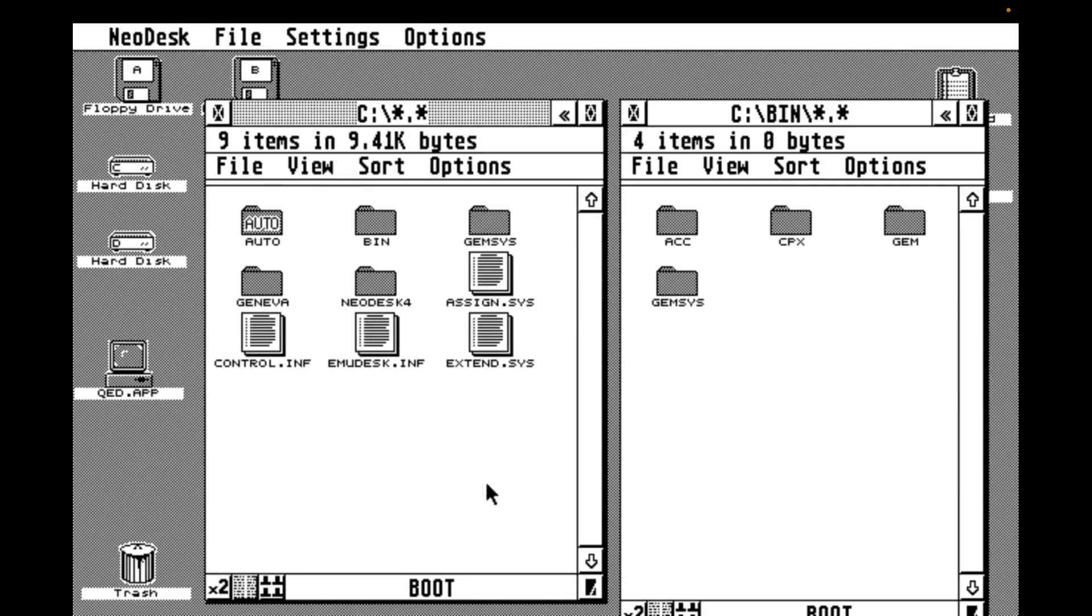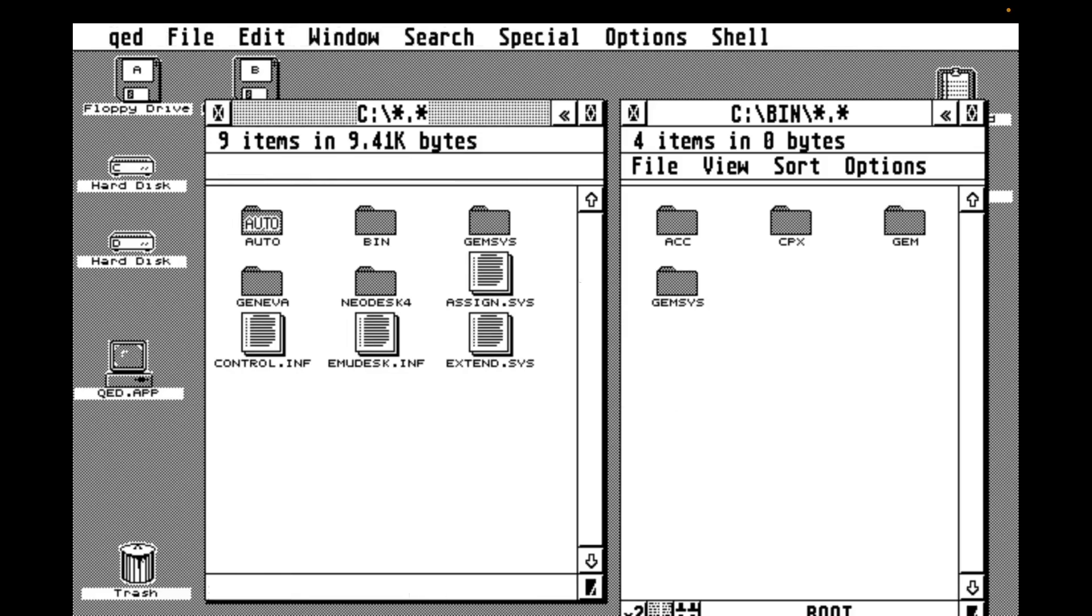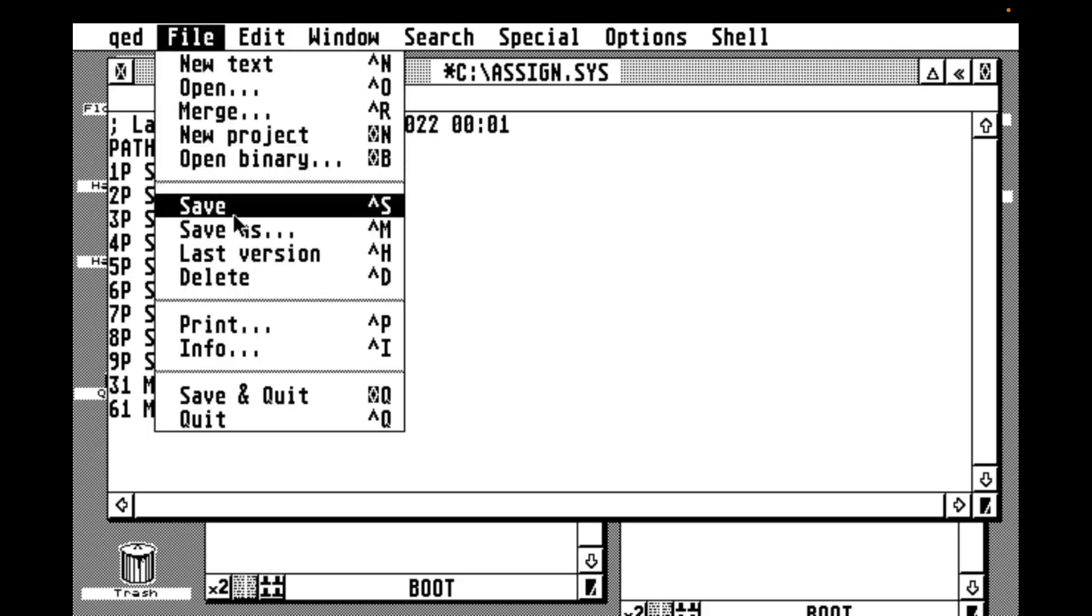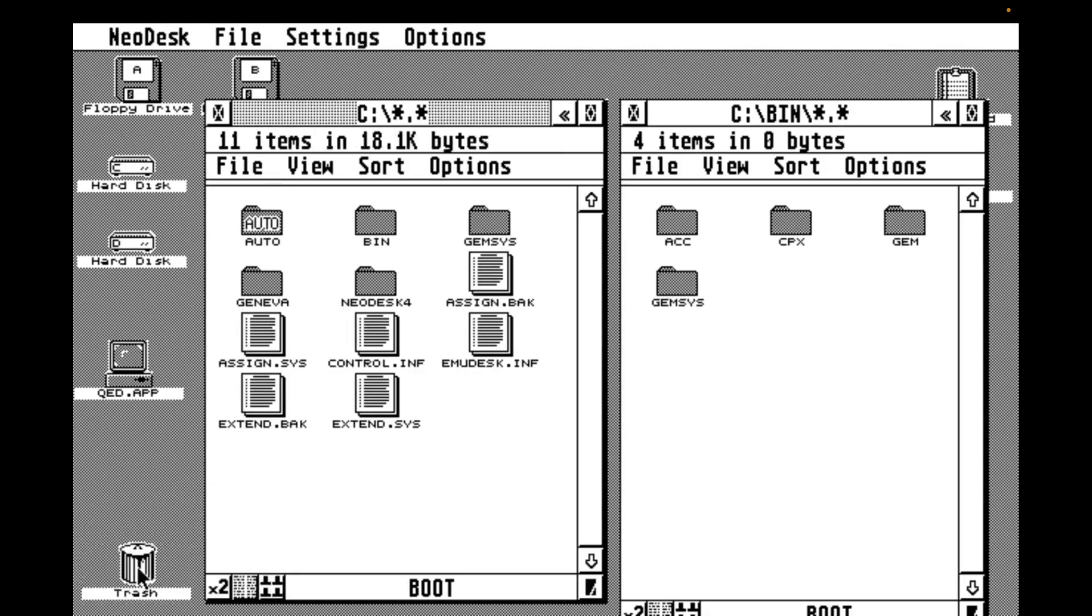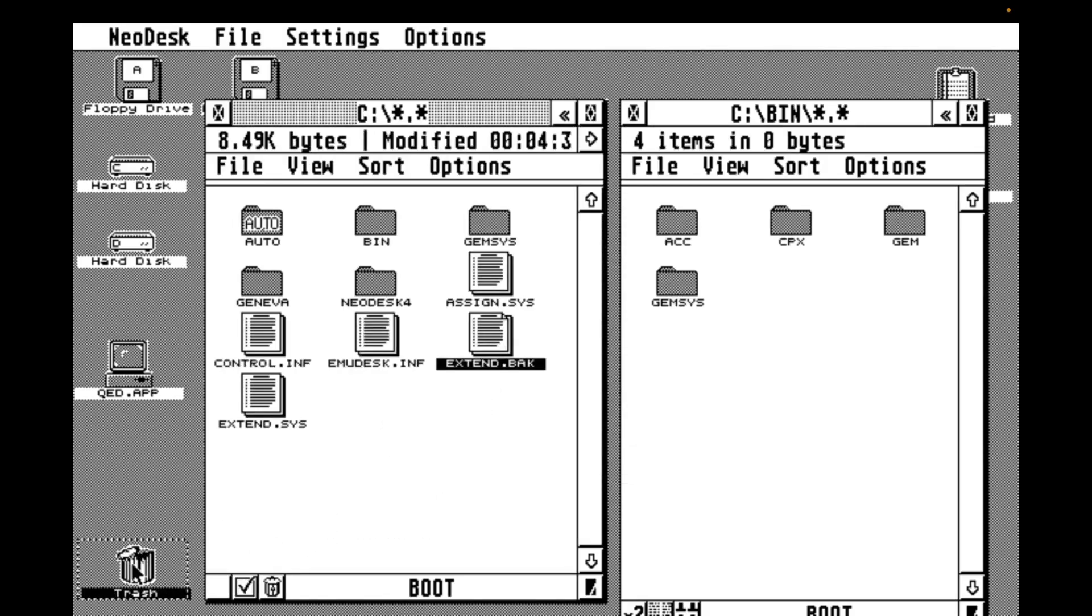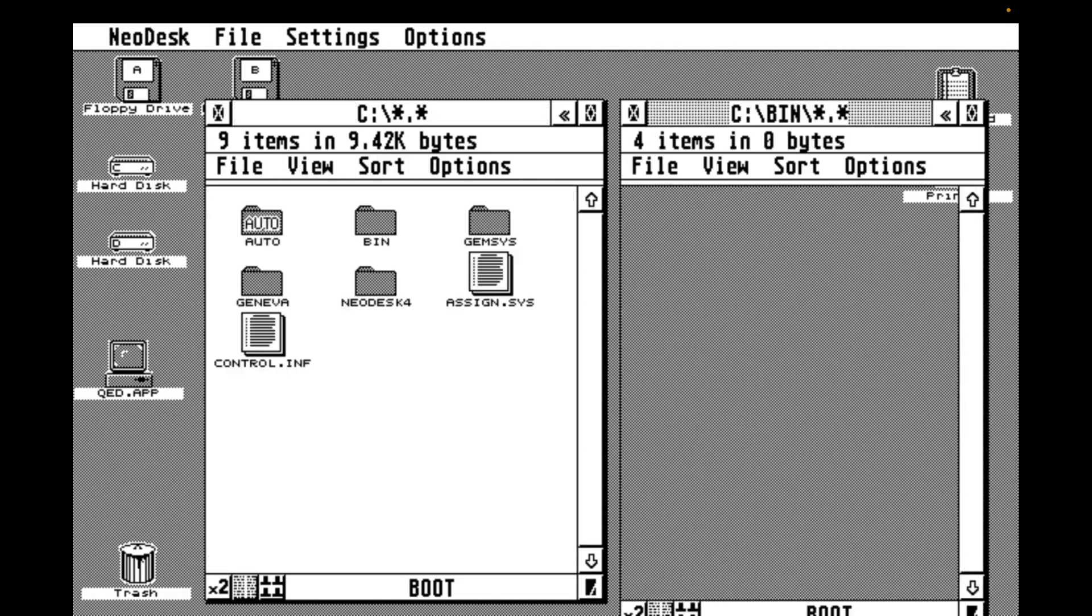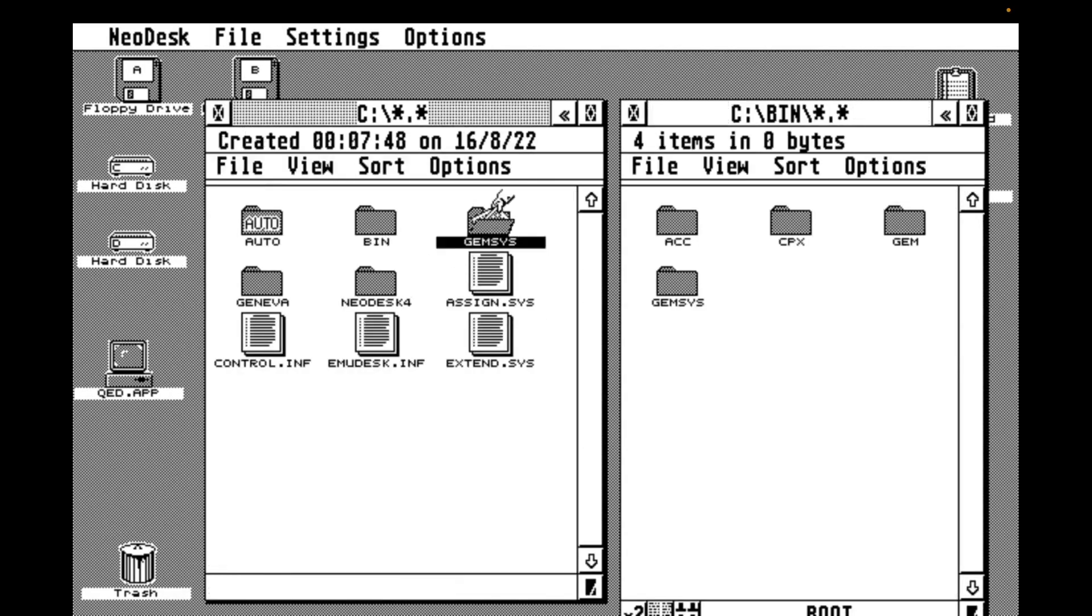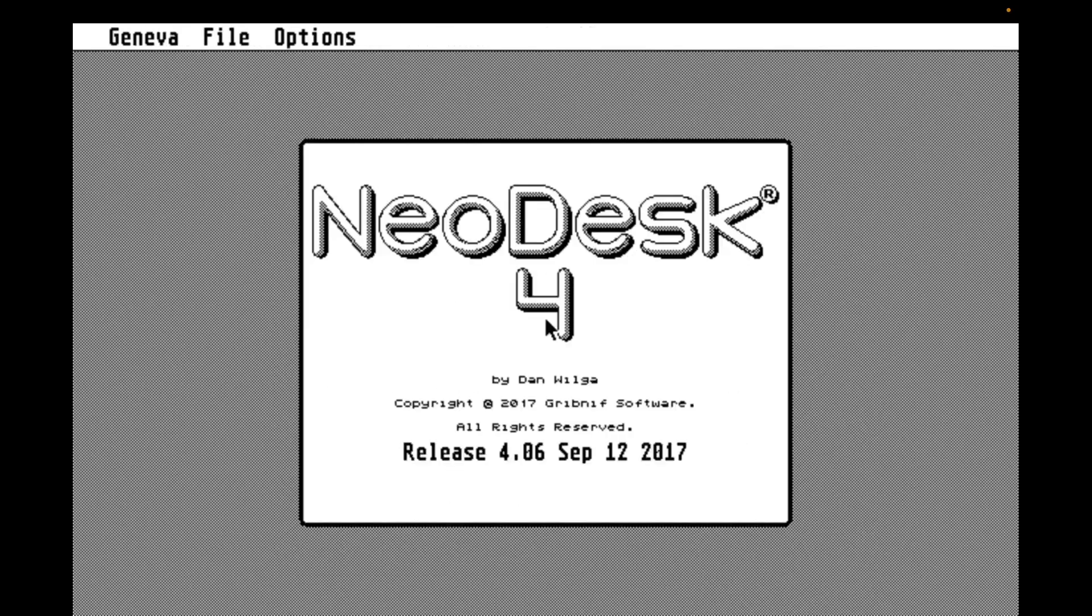There are two files that I'll need to edit to let Speedo GDOS know where to look. First of all, we're going to change assign.sys and set the new path. Then do the same thing in extend.sys. Finally, I clean up the backup files, pop in a reboot, and delete my old copy of Gemsys. Then we add one more reboot. And there we are. We started with 16 items in the root of our C drive, and now we only have eight, which is good.